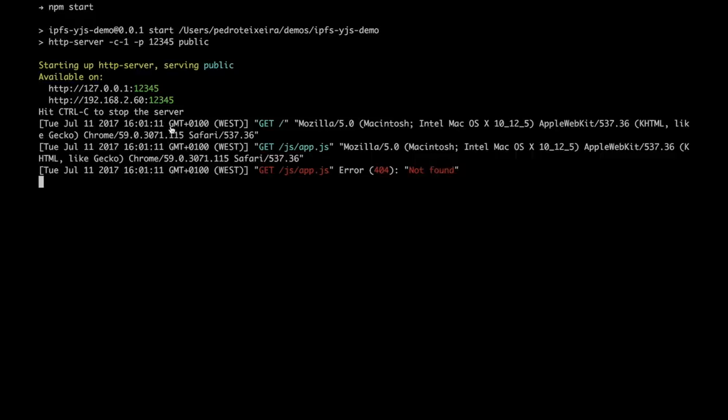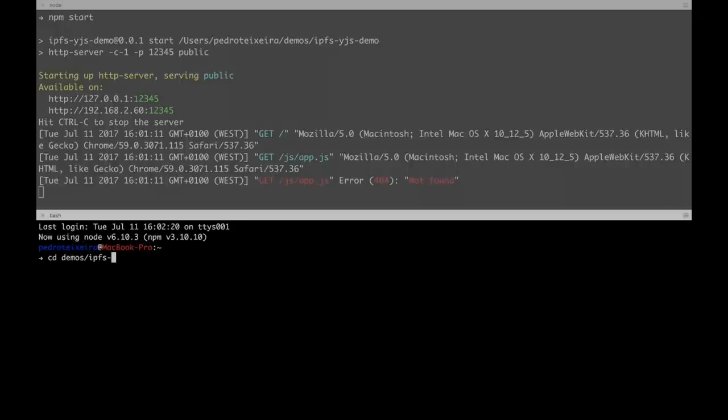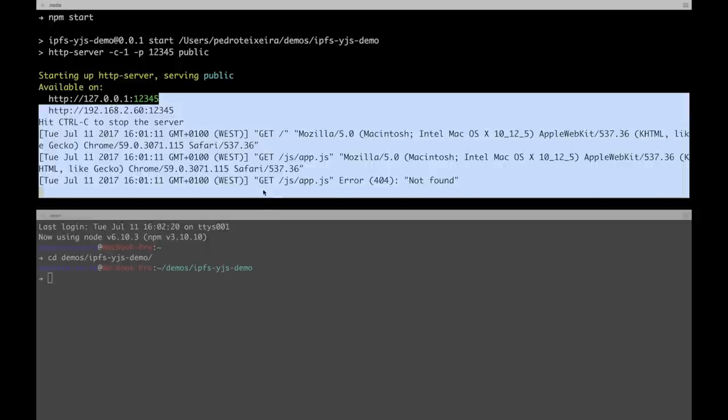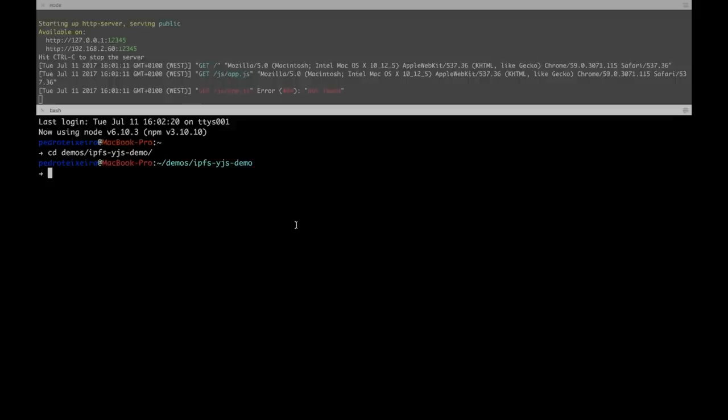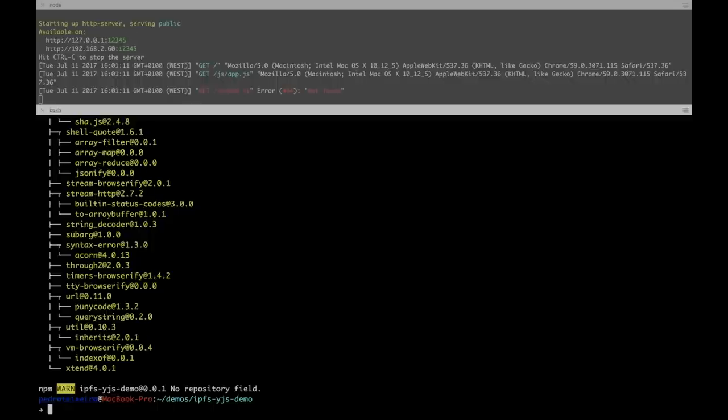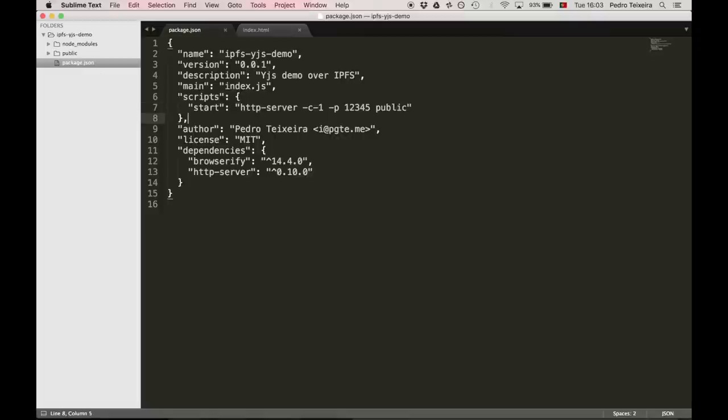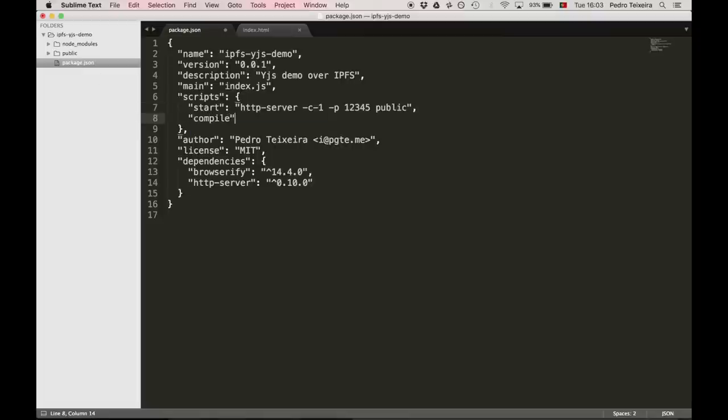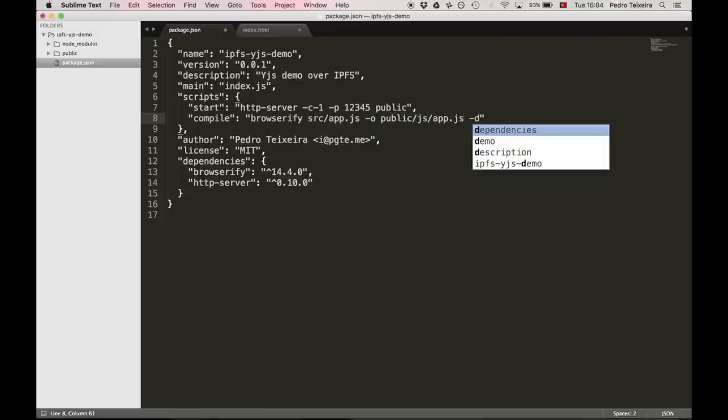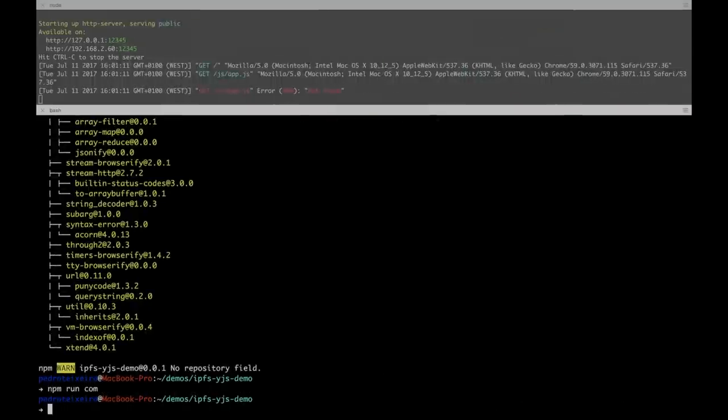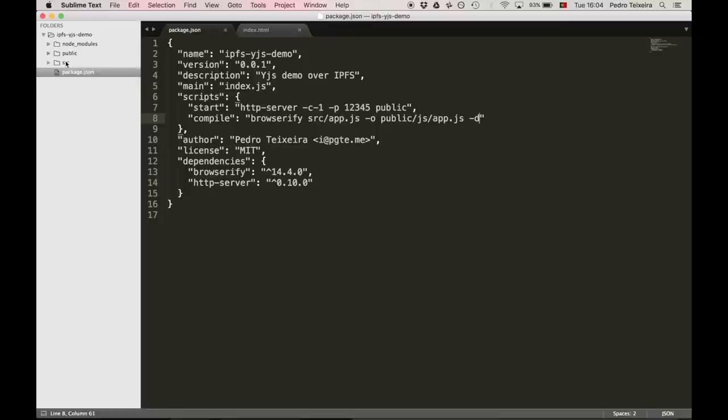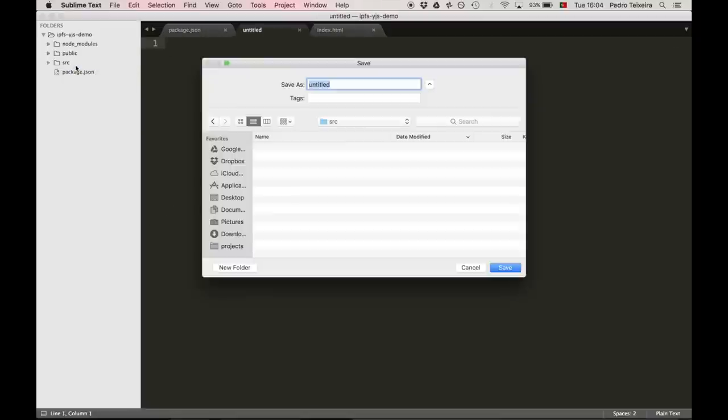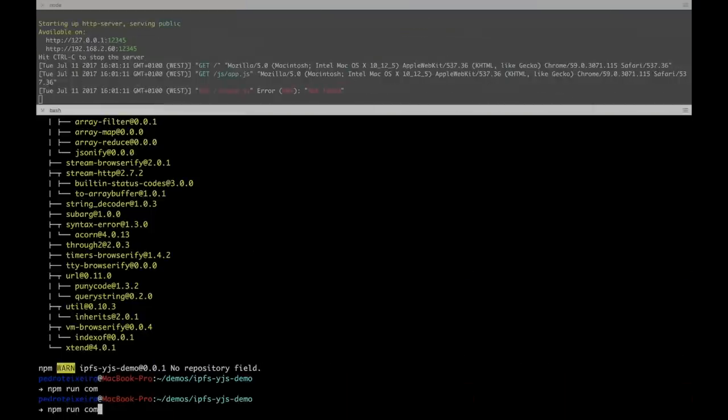To deploy our application, we'll need to create a single package JavaScript file containing the entirety of our app. For that, we're going to use Browserify, which you should install using npm. Now, we're going to create an npm compile script using Browserify. The first argument will be the entry point for our application, source app.js, then dash o, the output path for the bundle JavaScript, and dash d, which will be a debugging mode. Let's try, but first we have to create the application code itself. So you have to create source app.js and just do a console log hello world there.